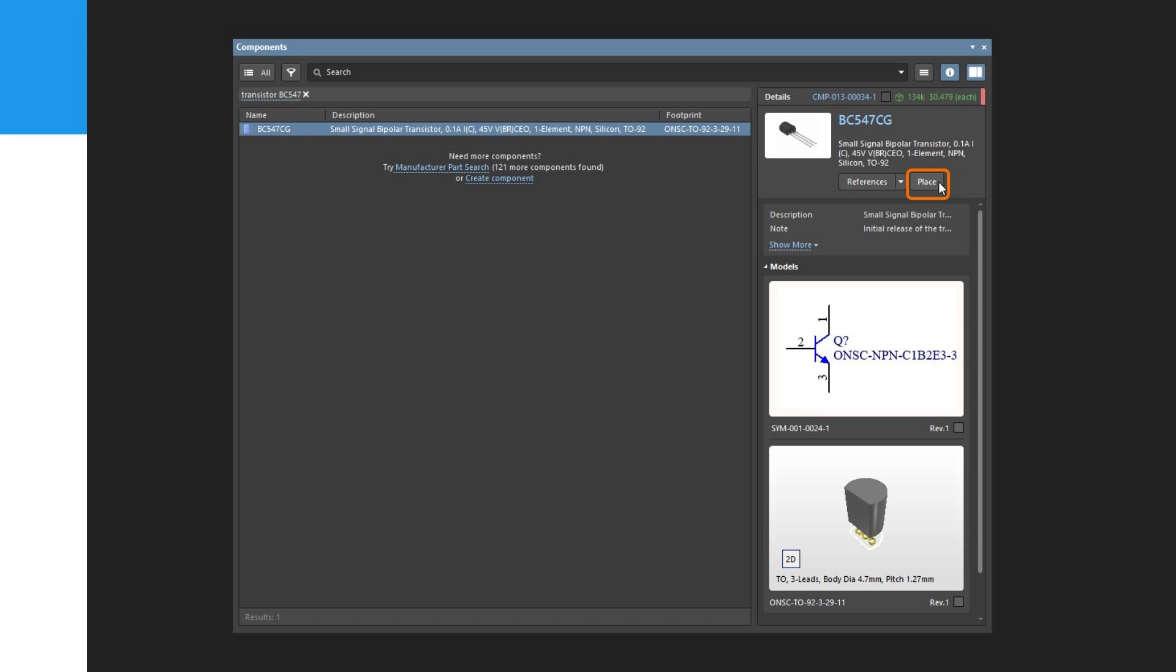16, move the cursor to position the part to the right of Q1. To position the component more accurately, press the Page Up key twice to zoom in two steps. You should now be able to see the grid lines.